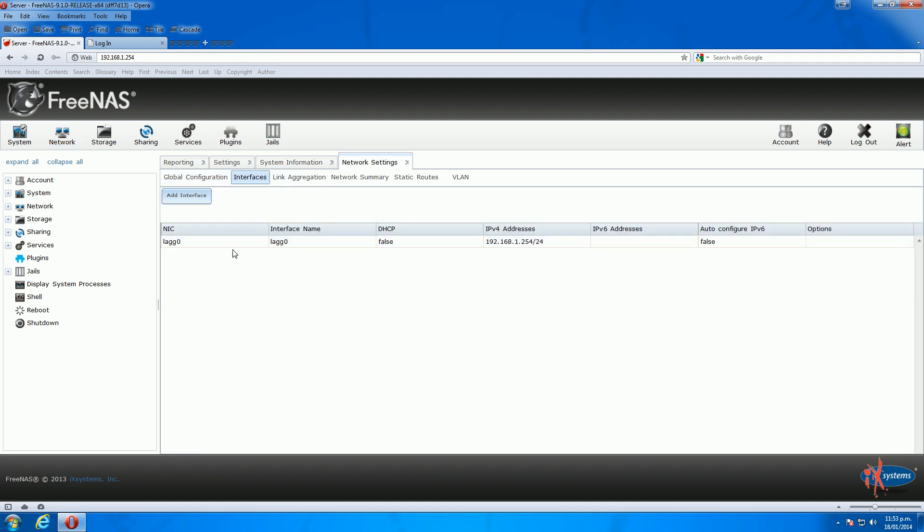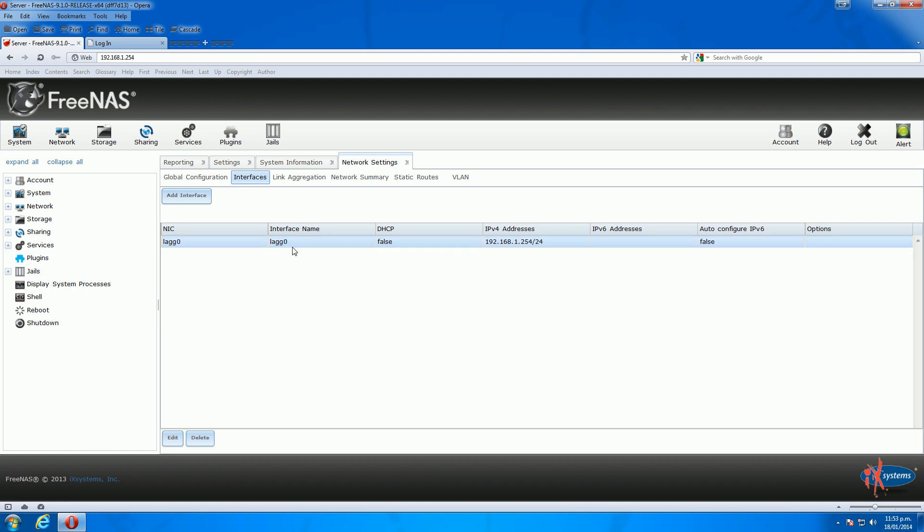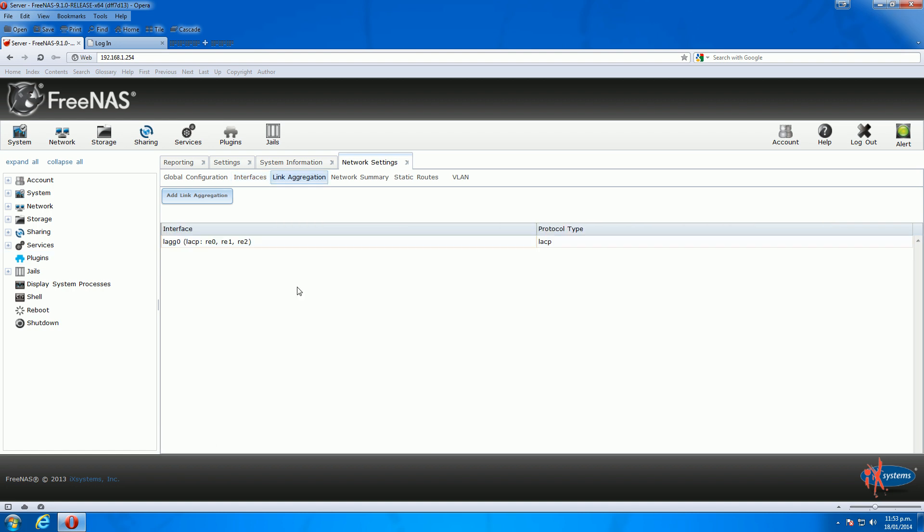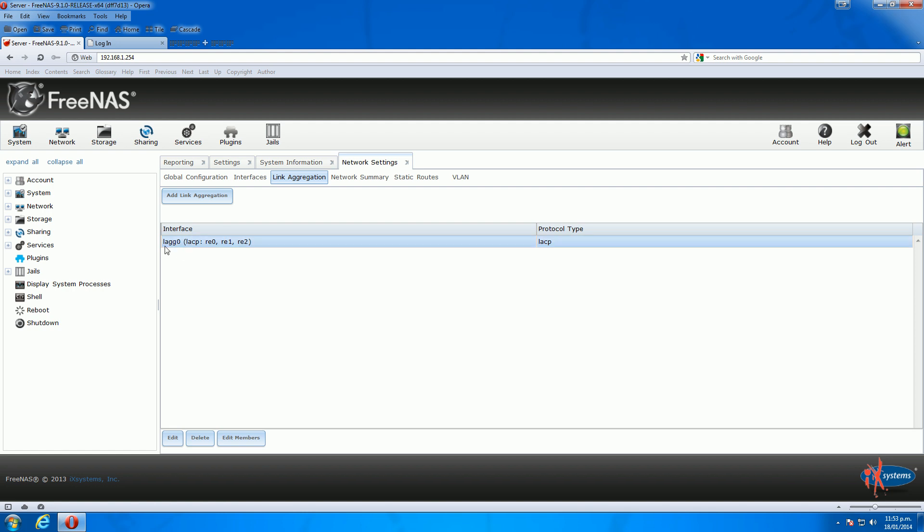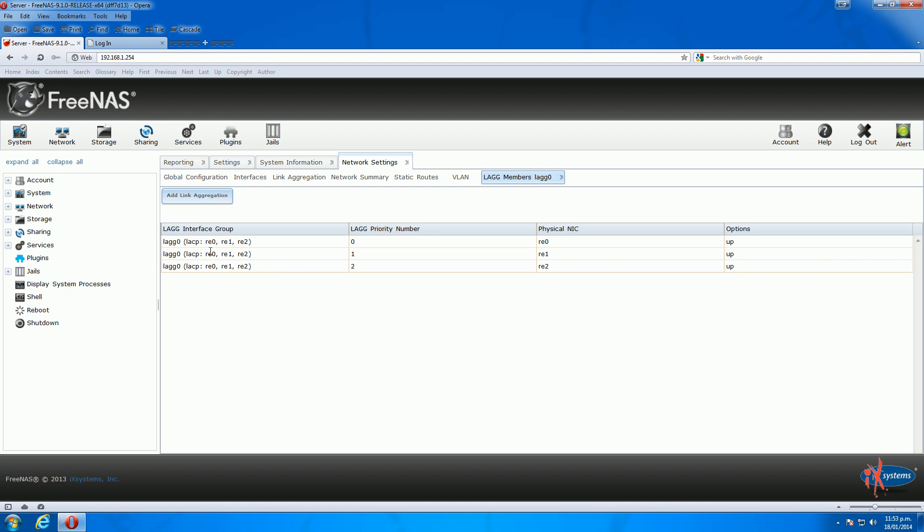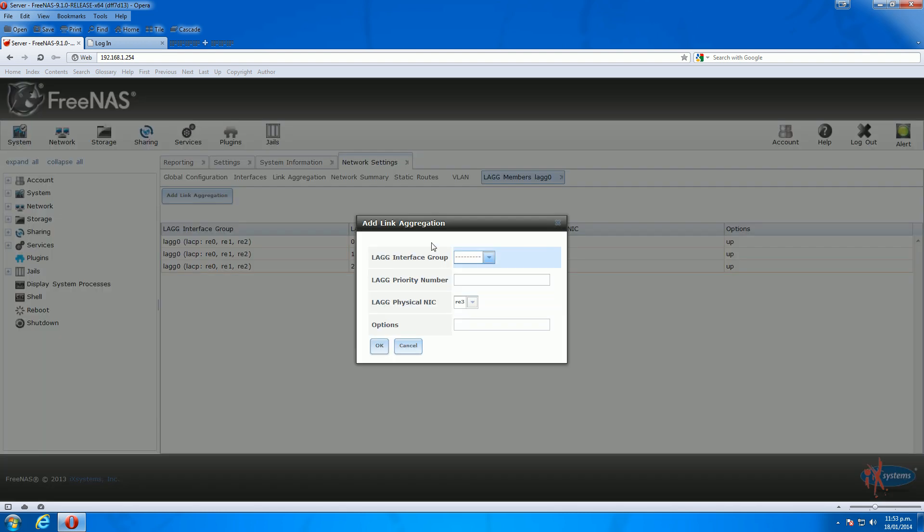If you go back to link interfaces under network, you can see there's only one interface here now. We need to go back to link aggregation. Highlight the interface lag0 and go edit members. Now you need to go up the top again and go add link aggregation.